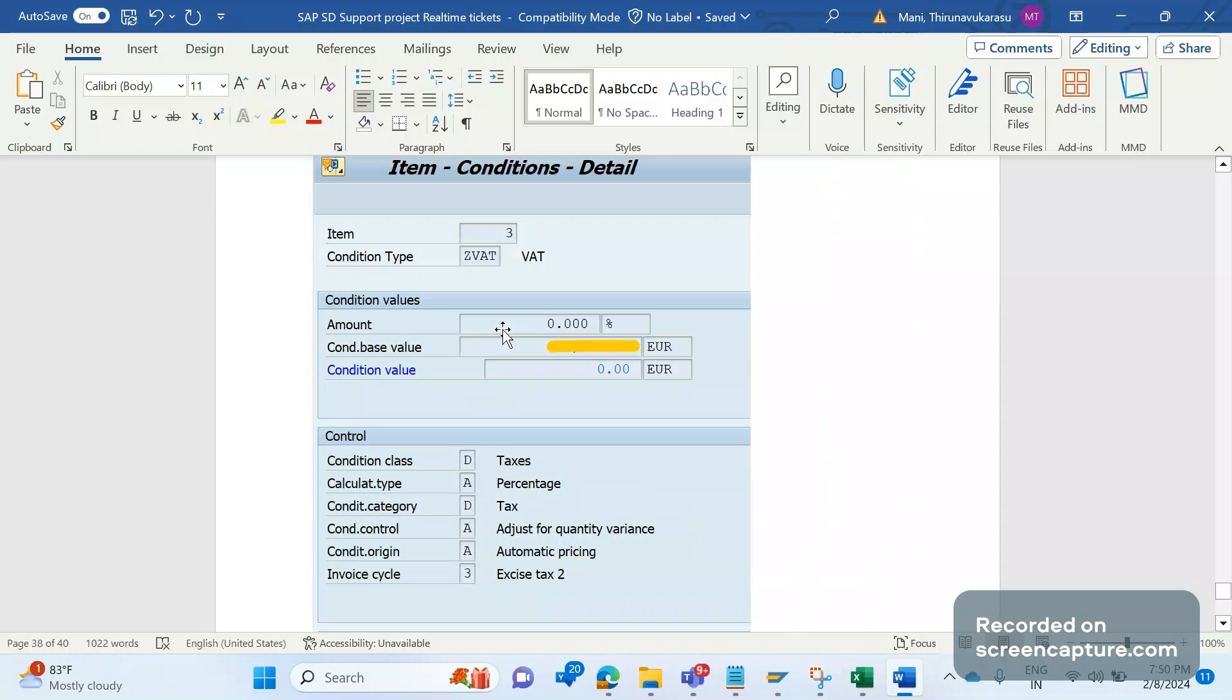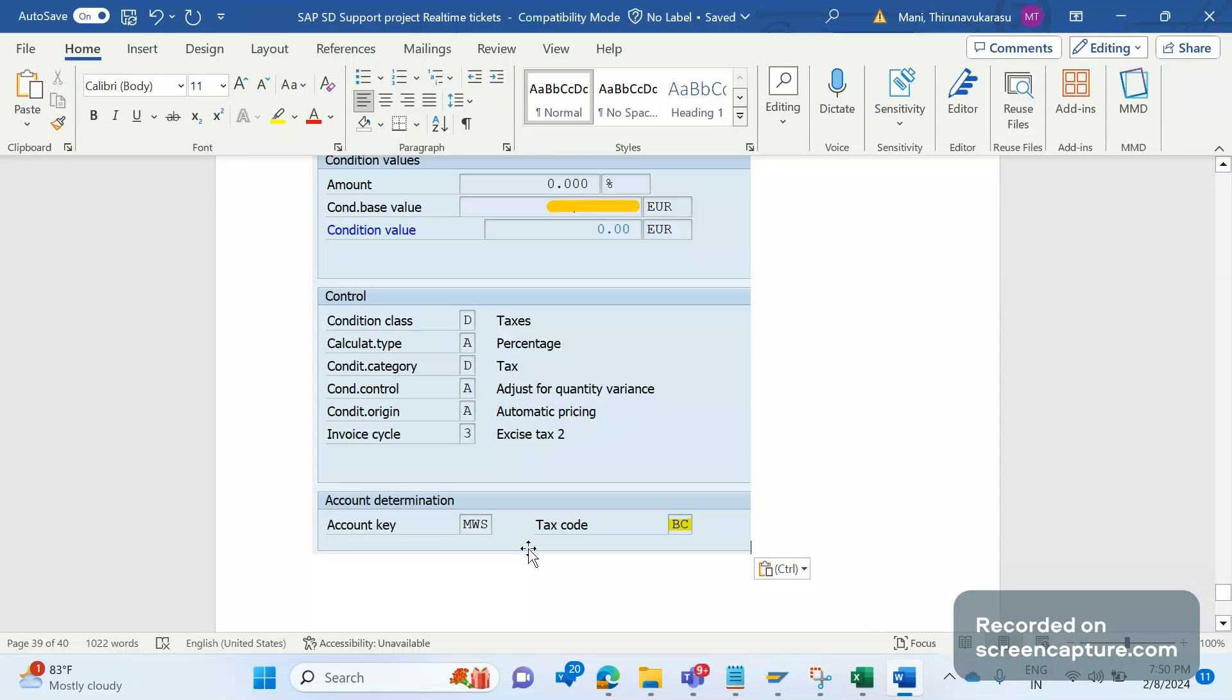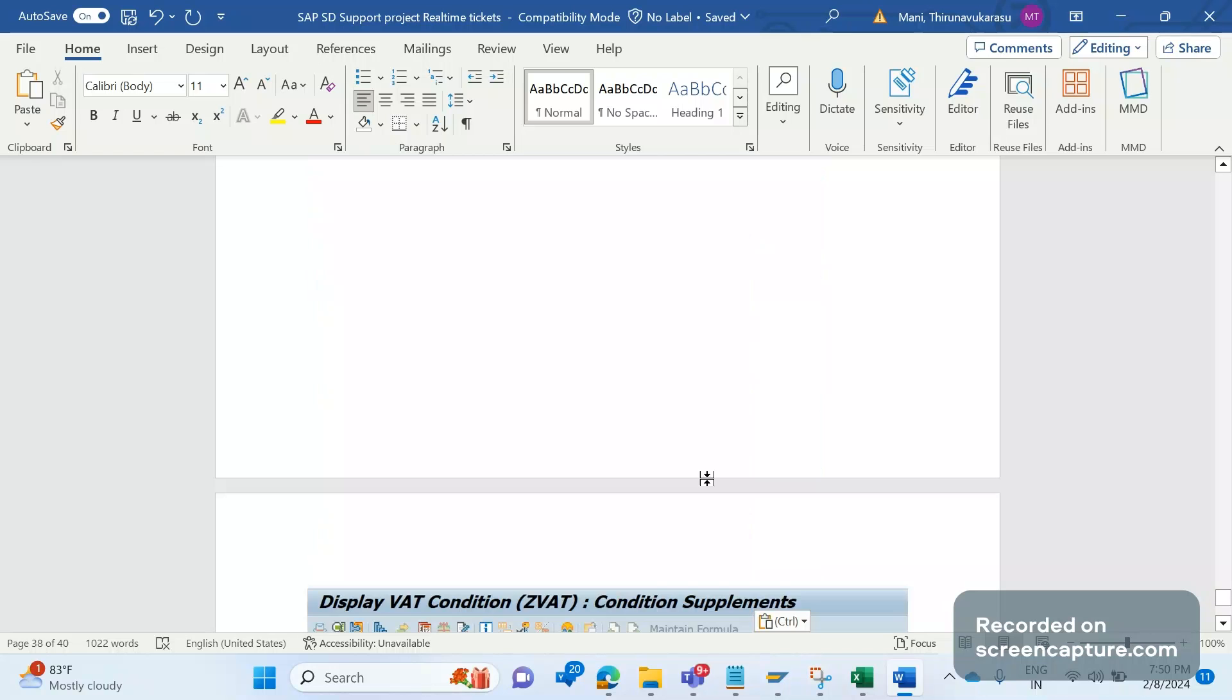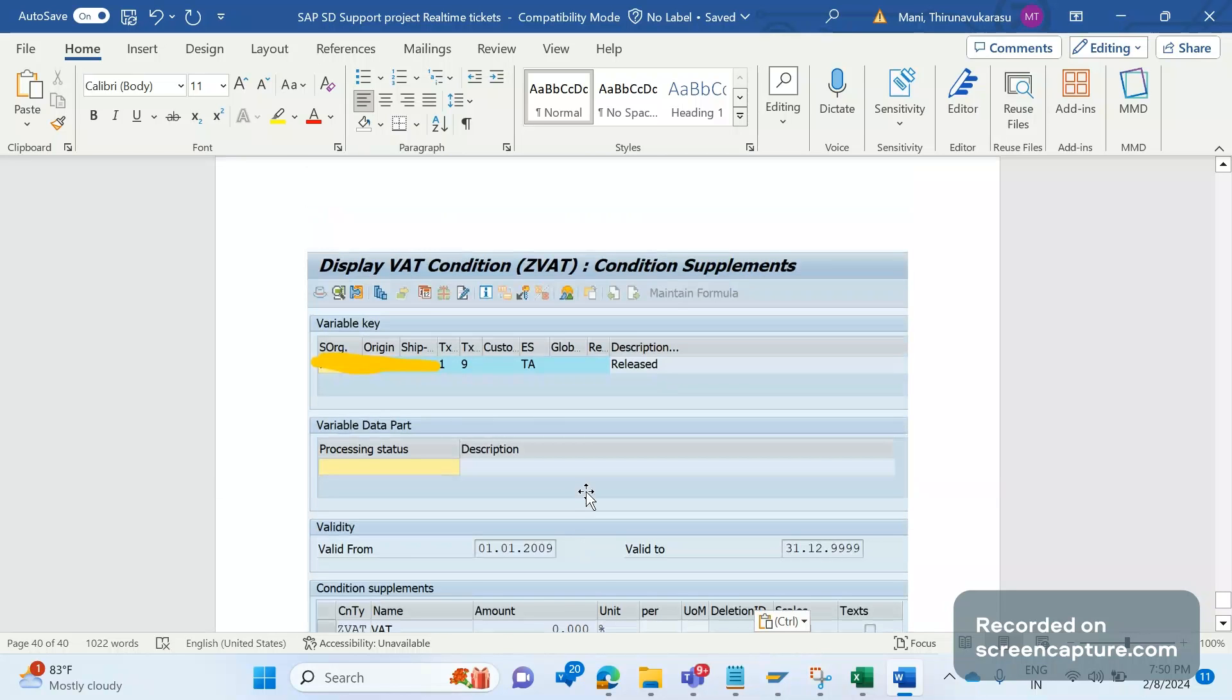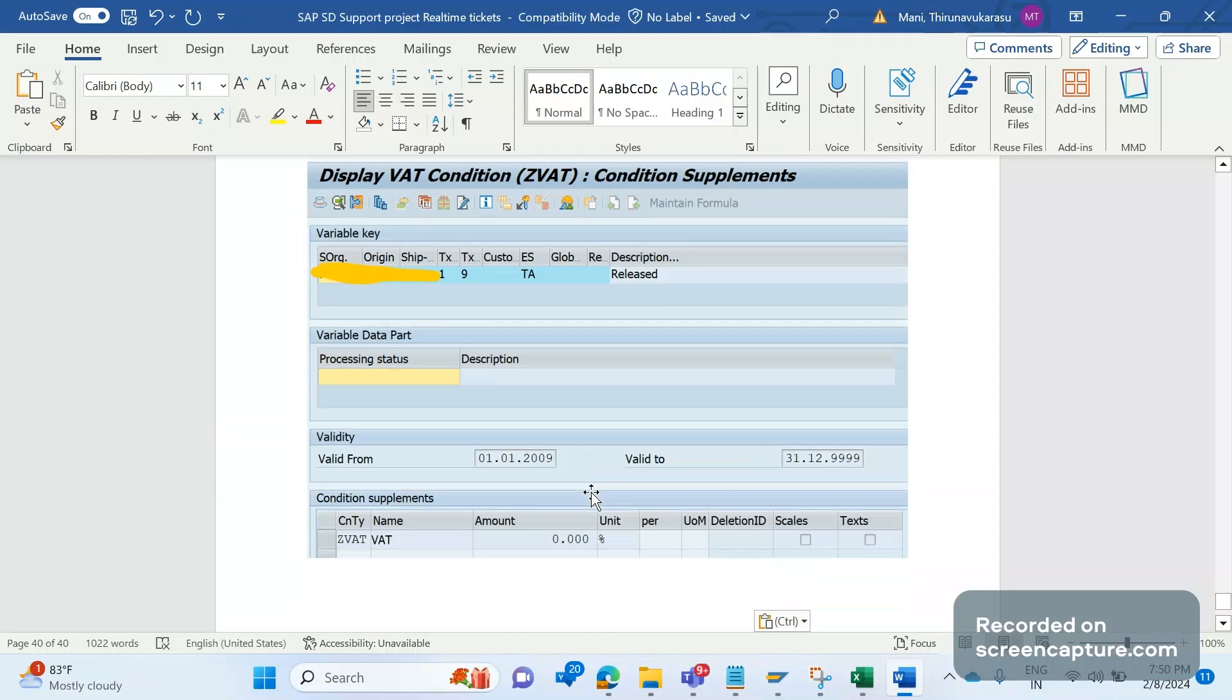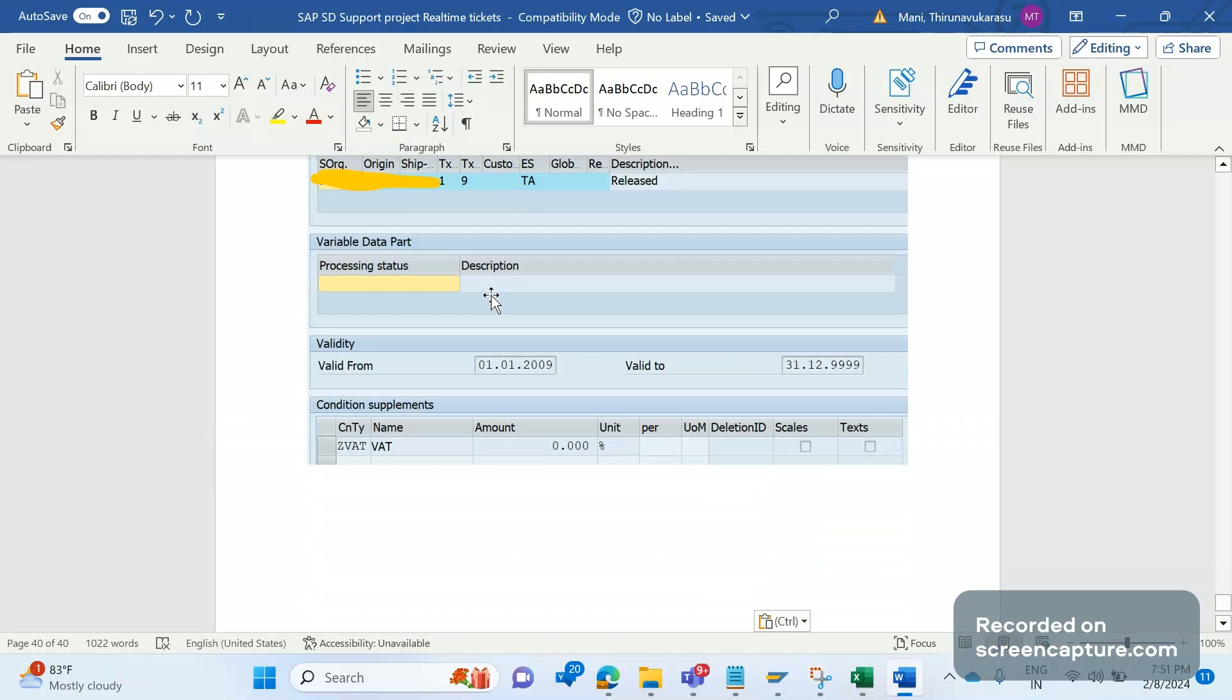In the invoice, if you double click on G VAT condition type, you'll get a window showing tax code BC. For every item, the material tax classification is in the condition record for G VAT condition type with two fields: customer tax classification one and material tax classification one. For all other materials, the material tax classification determined as one, except this material which determined as nine. This item only has tax code BC.